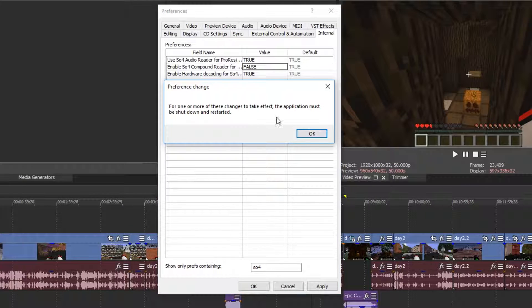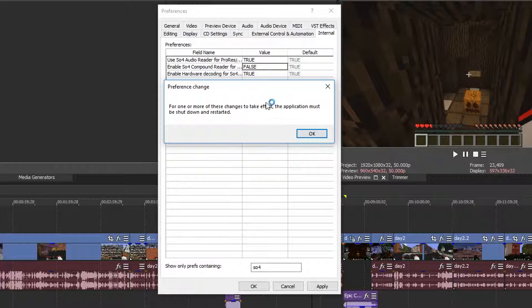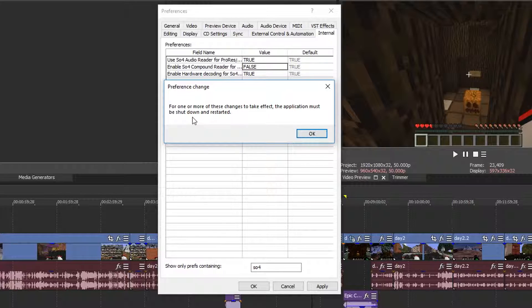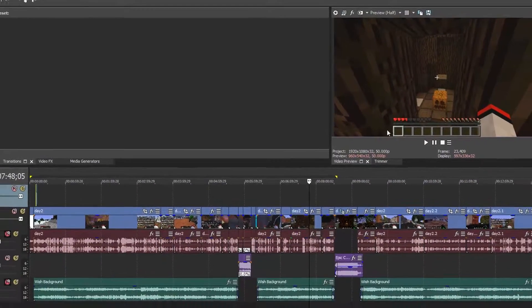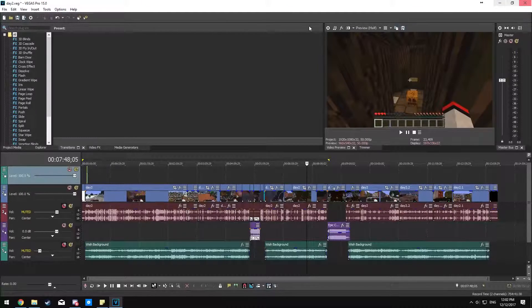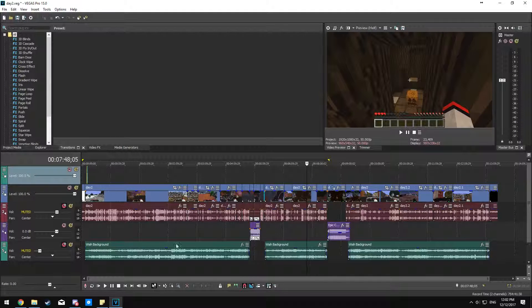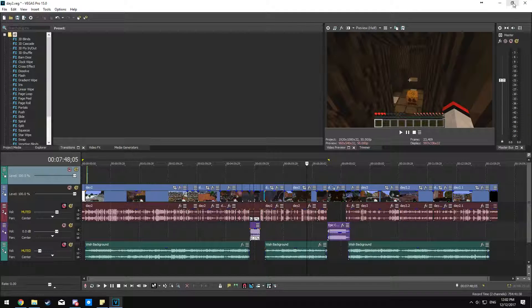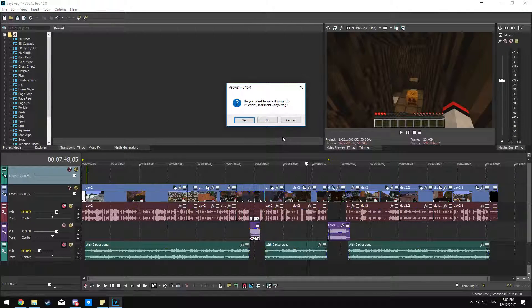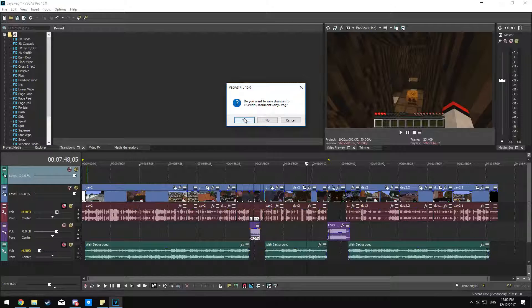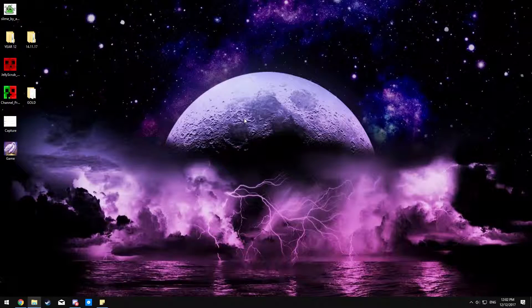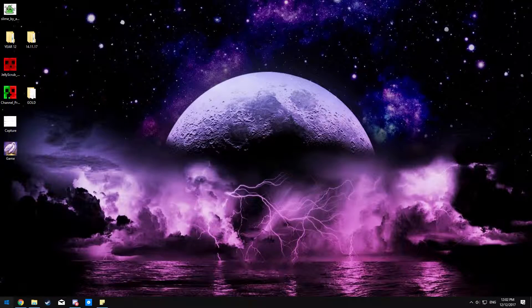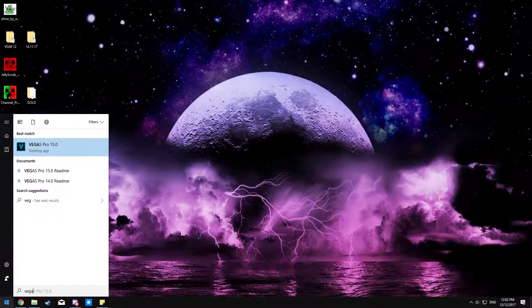We just click OK. Now for these changes to take effect the application must be shut down and restarted. So just click OK, make sure you've got all your work saved, and then exit out. Then we just want to reboot up Vegas.